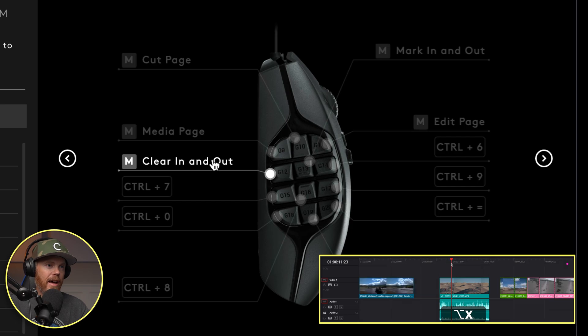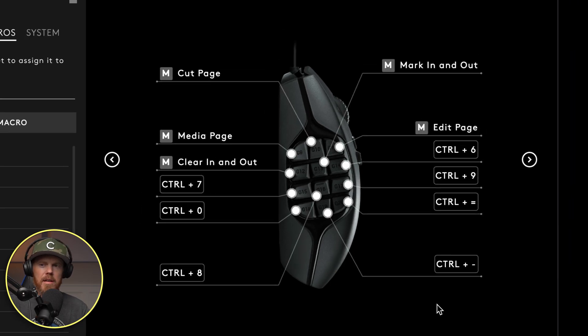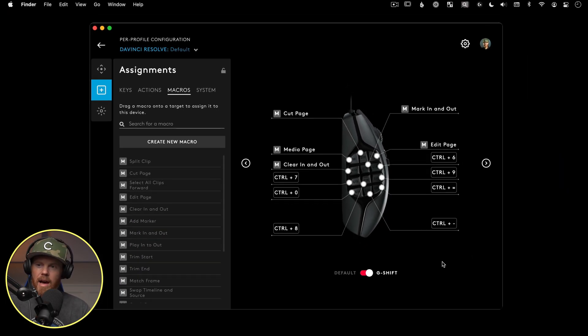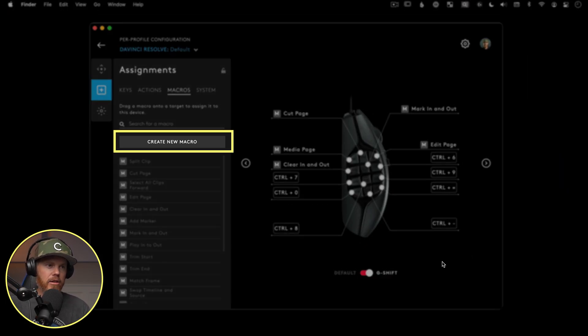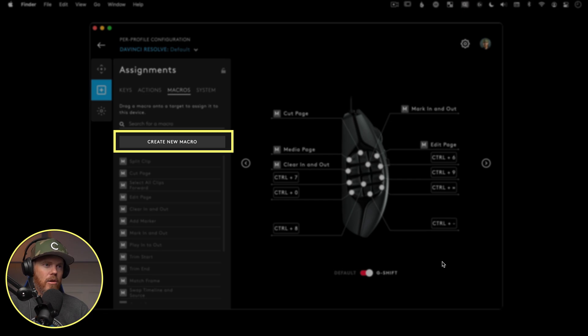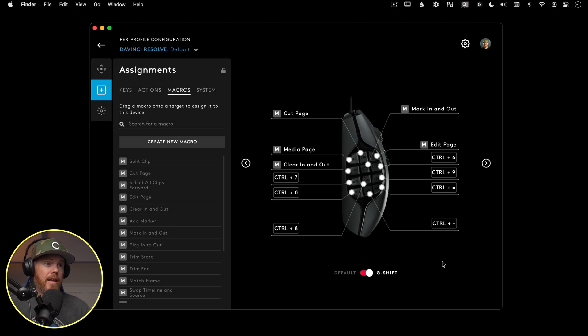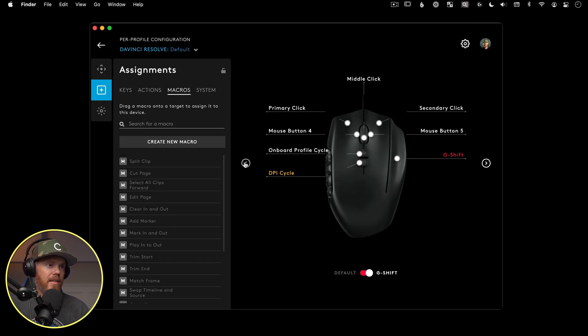And clear in and out. And then we'll probably also program a new macro here, I'll show you how to do that. Maybe we'll make one that is go to color page. But right now, that's sort of how I have them all set up here in the Logitech G hub.